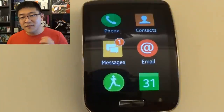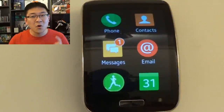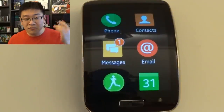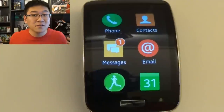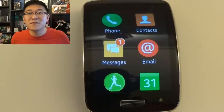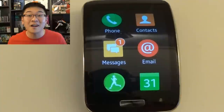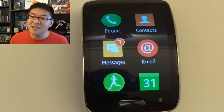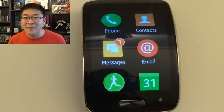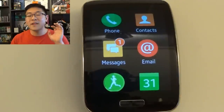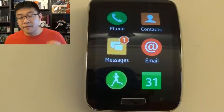Before I dive into all the downloadable apps, let me quickly go over the preloaded apps that come with the Gear S. So the first thing is the phone feature. You can make phone calls through the watch. Technically speaking, you control your phone through the Gear S using this app, or when the device is in standalone mode when you have a data plan.